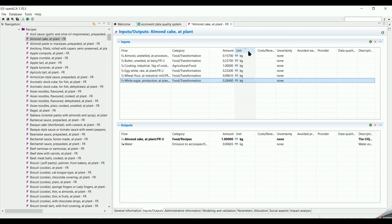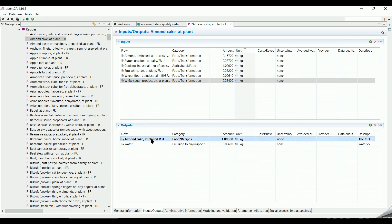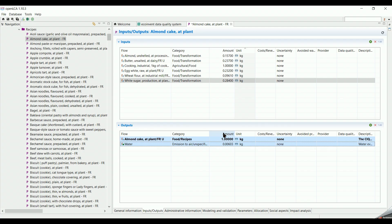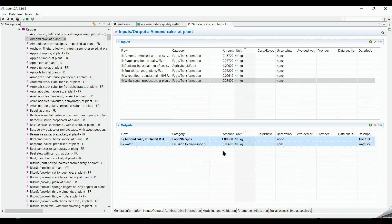The expected results of this process is the production of the almond cake, which is found in the outputs list. In addition to that, we can see the emission of water which left the process in form of evaporation.